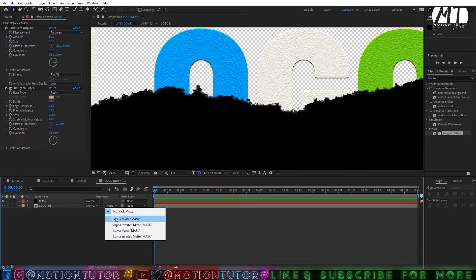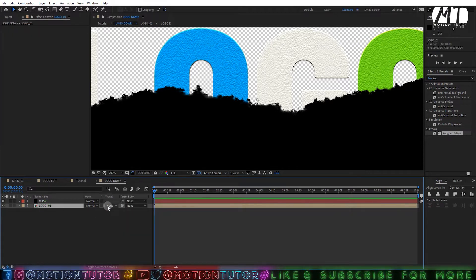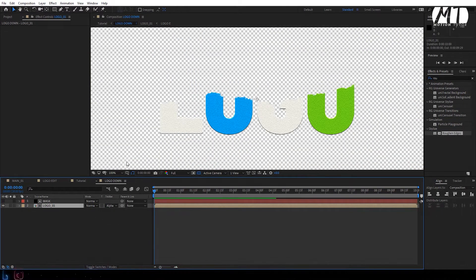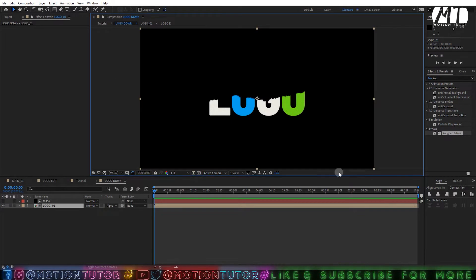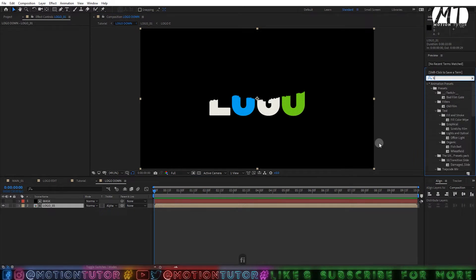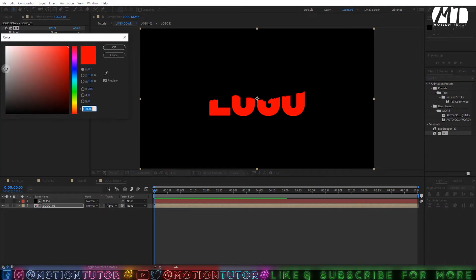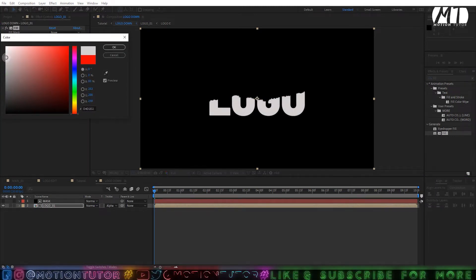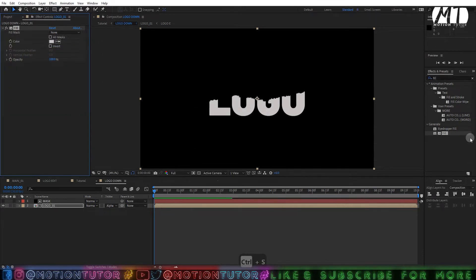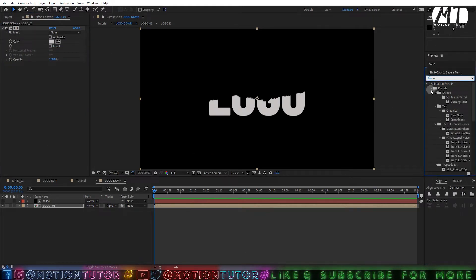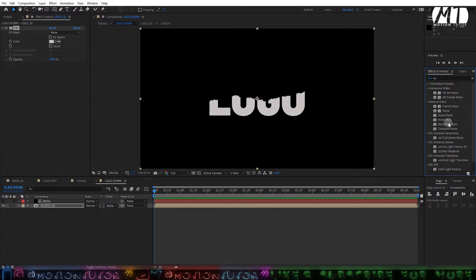Press F4 if you don't see the track matte option. Select the logo layer and set it to Alpha Matte with this mask layer. You'll get something like this. Then add a Fill effect to the logo comp layer — type 'fill' and drag it on. Change the color to a slightly grayish tone, not bright white.